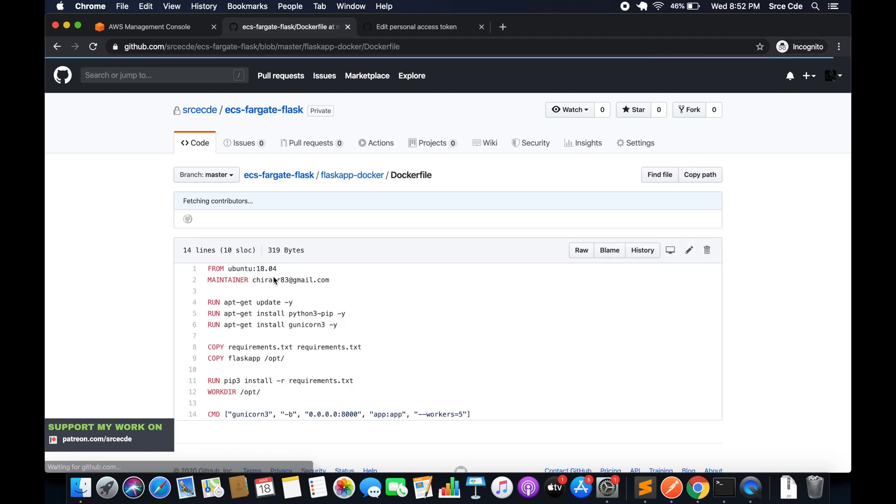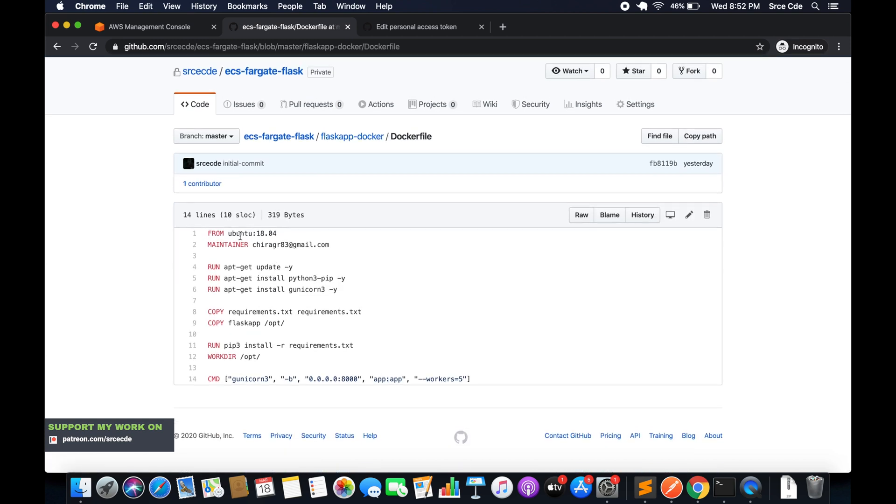The dockerfile says from Ubuntu with a few updates, then we are copying requirements.txt and flask app to the /opt directory, and then we are installing the requirement packages for running the Flask application.